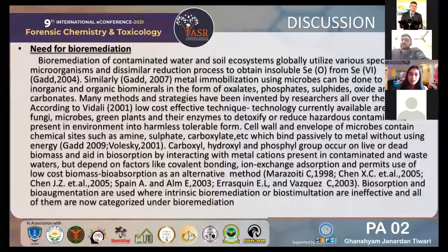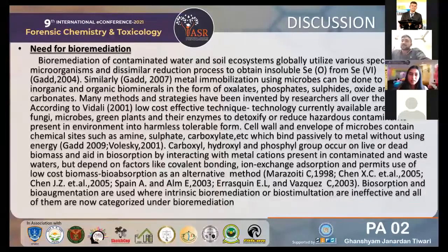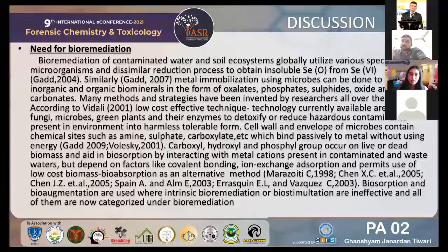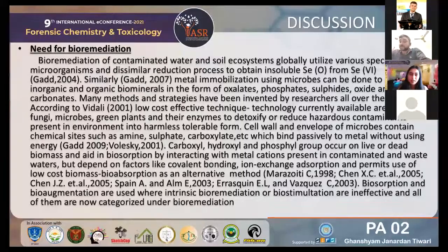Carboxylate, hydroxylase, and phosphate groups that occur in living or dead biomass contribute to bioabsorption by interacting with metal cations present in contaminated and waste water, depending on factors like covalent bonding, ion exchange, and absorption — permitting use of low-cost biomass. Bioabsorption and bioaugmentation are used where natural bioremediation or biostimulation are insufficient; all of them are now categorized under bioremediation.